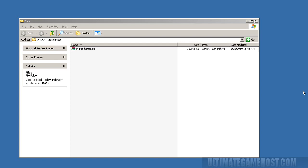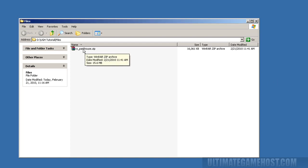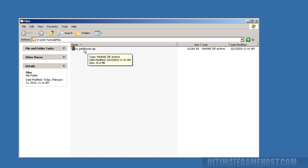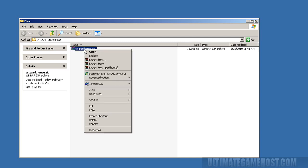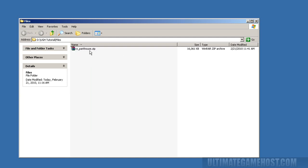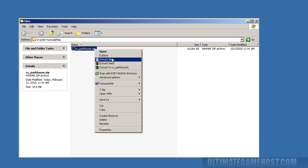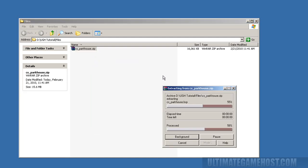I've downloaded a map called CS Park House from FPS Banana. It looks pretty good from the screenshots, but I've never played it. It comes in a zip file, so I'll just extract that zip file.